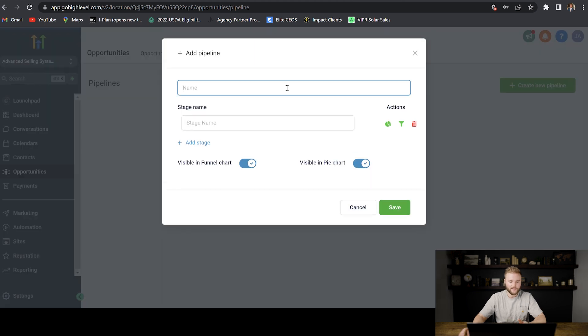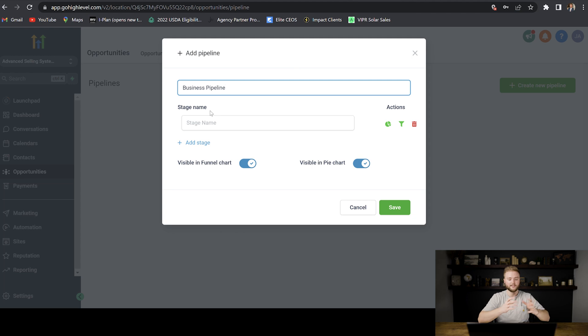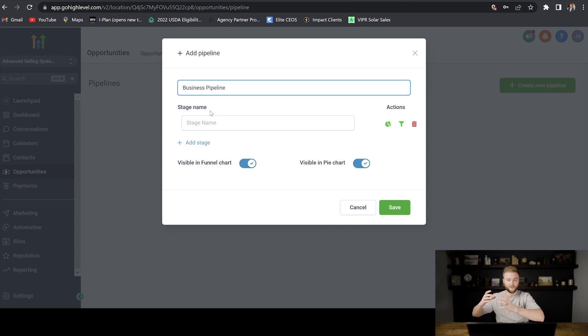So first we're just going to name the pipeline. Let's just name it business pipeline, but you can name it whatever your business name is. And then right here we'll put different stages that we want our clients to progress through from new lead all the way until they're a paying client.